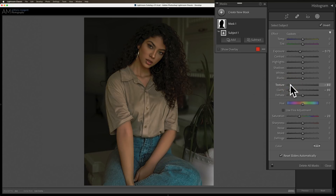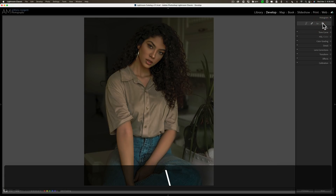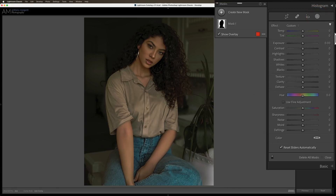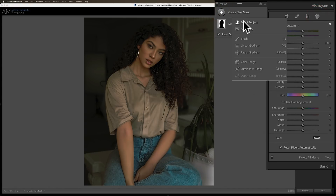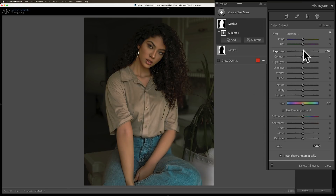Already, I think you'll agree — if I do a before/after, she's already standing out better from the background. But I still want to do a little more. So I'm going to go to the masking tools again, create a new mask, and select the subject again. But this time I'm not going to invert it. What I want to do is make her slightly brighter.